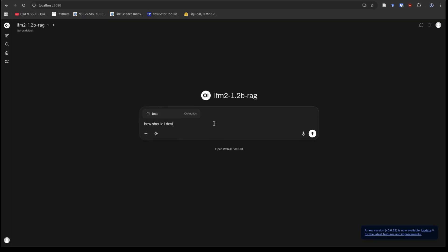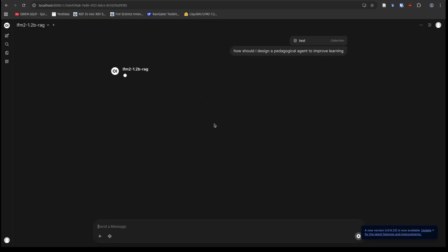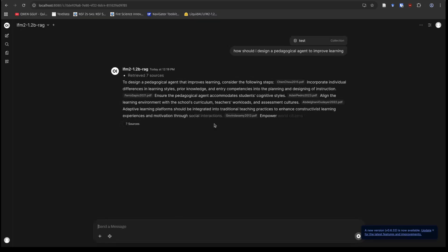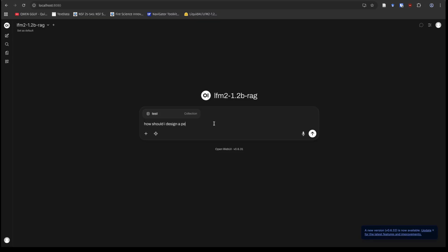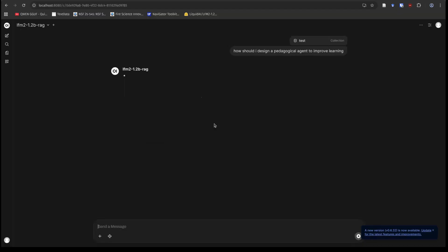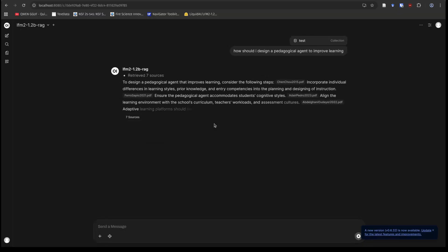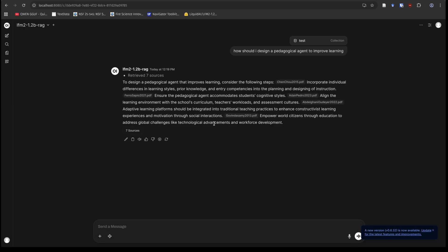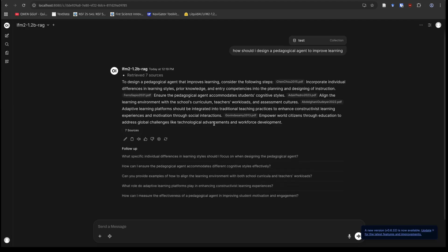So let's ask a new question here. We're going to reference that same set of studies. And what's another question we can ask about pedagogical agents? So how should I design a pedagogical agent to improve learning? And let's see what it says based on those files.